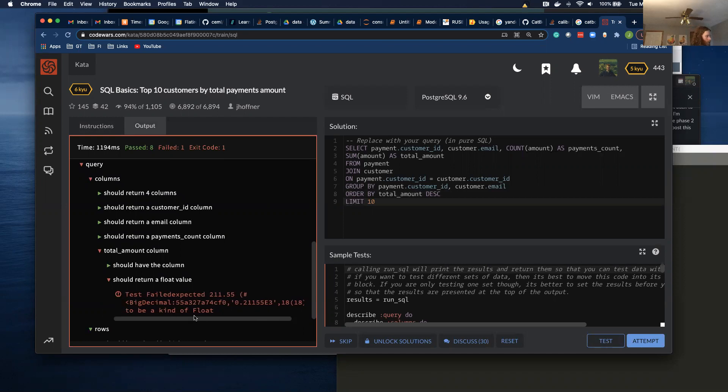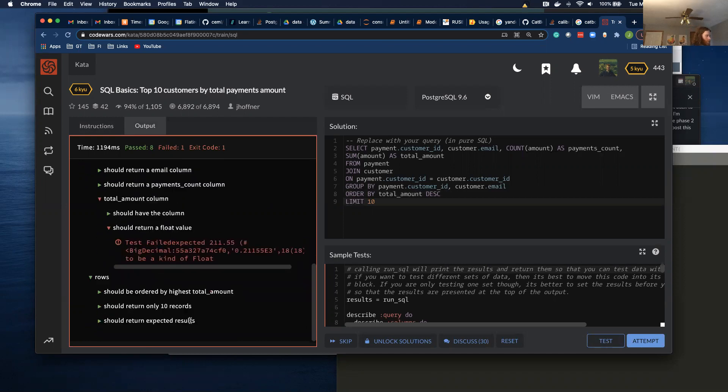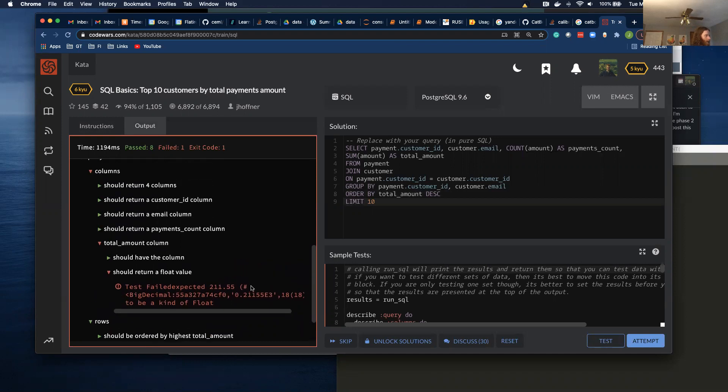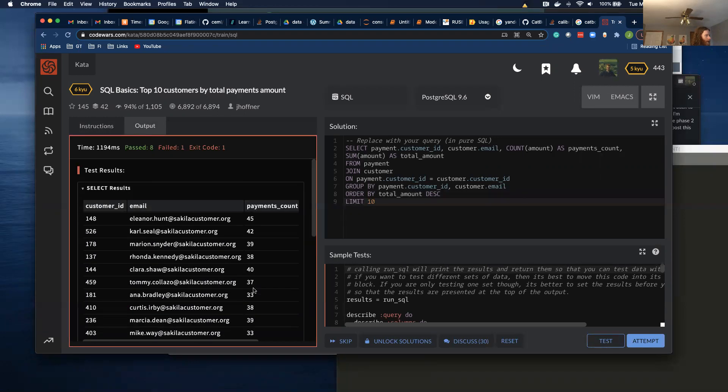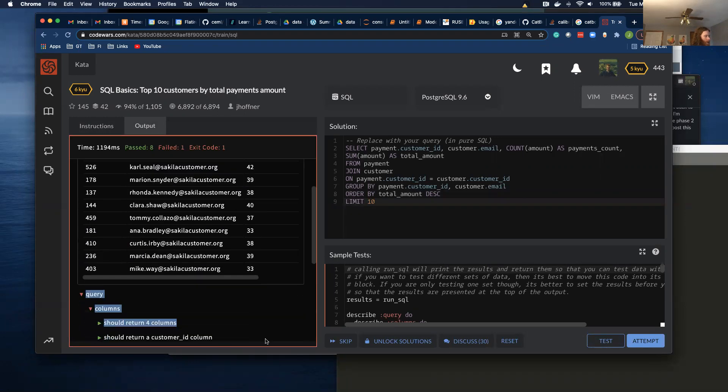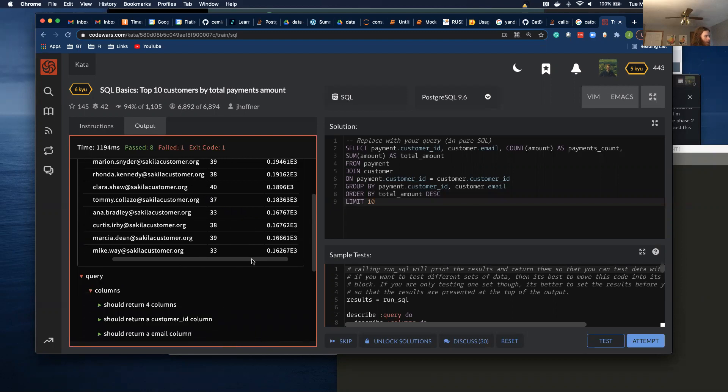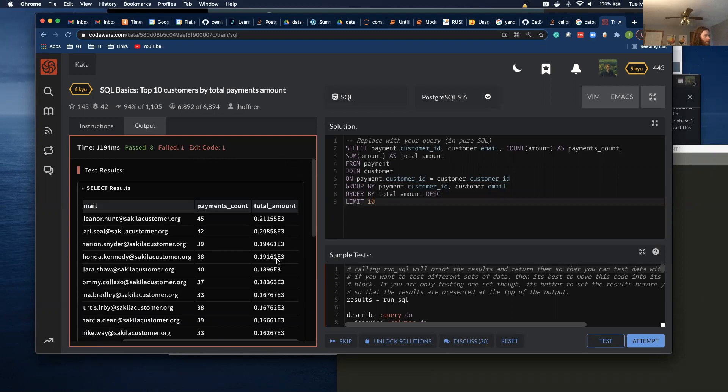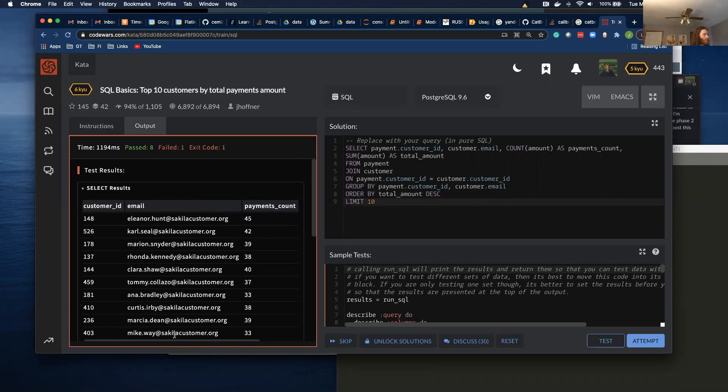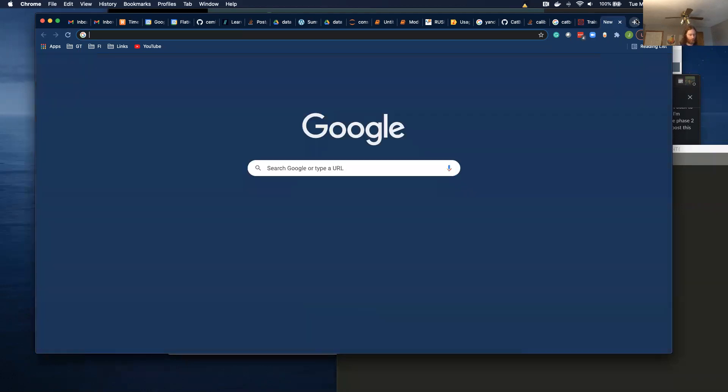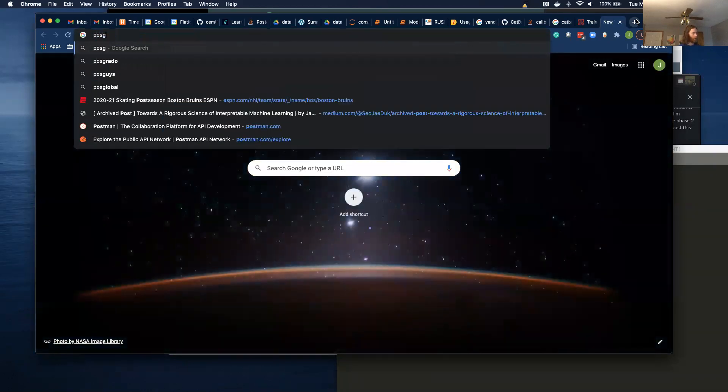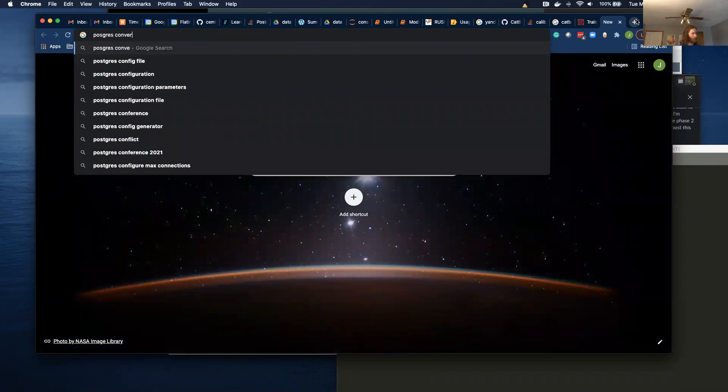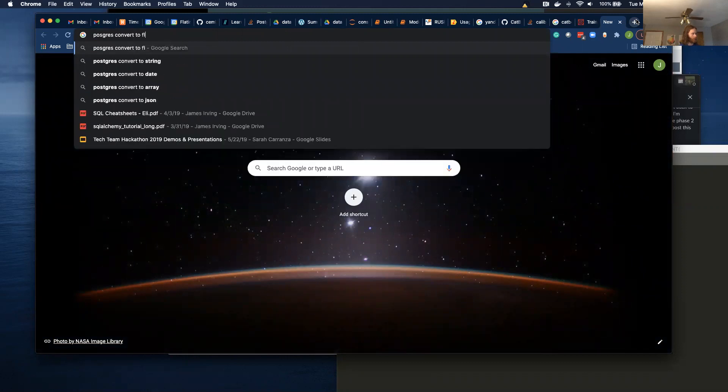Oh yeah. That is going to cause a problem. I honestly don't know how to convert it to a float off the top of my head. I think I'm going to have to look that up. Postgres convert to float.